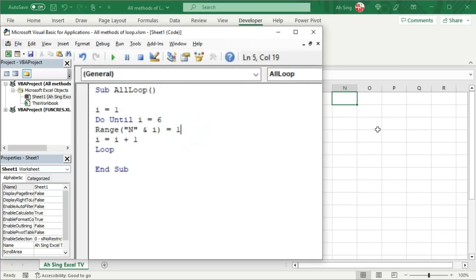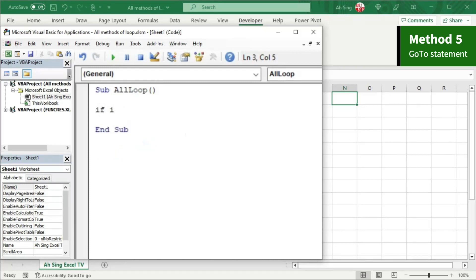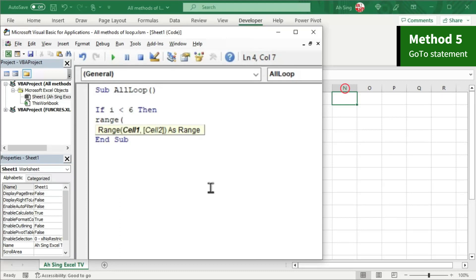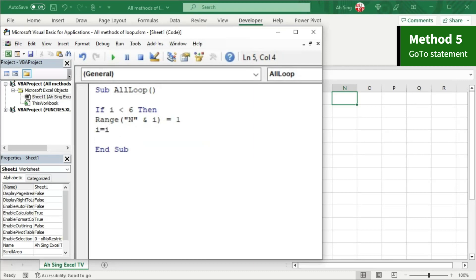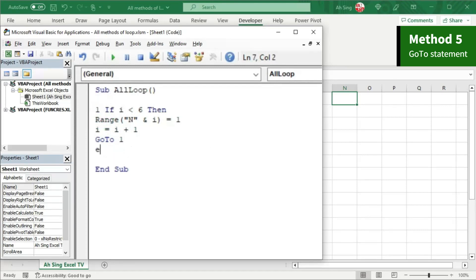Besides For or Do loops, we can make use of the GoTo statement — that is the fifth method. To make the GoTo statement work, I need a condition. Let's create an If condition: whenever i is less than 6, print the value for the range, type the letter N with quotation marks, join with dummy i, and set equal to 1. Update the i value, then use GoTo to go back to the condition. I'm going to use the number 1 to represent the line I want to revisit, and type exactly the same label 1 at the top. We start with If and end with End If.